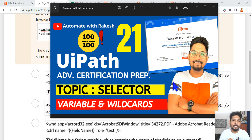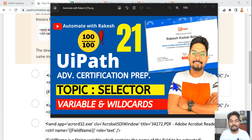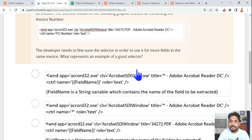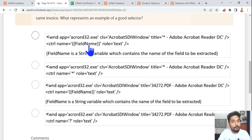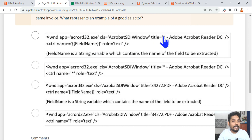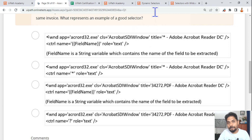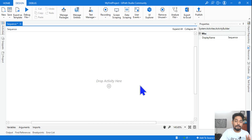We are on the 21st topic: what is a selector and how do you fine-tune a selector using variables and wildcards. If you get this kind of question in your practice test, it is highly required to know how to use a variable and how to use wildcards. I'm going to teach you all of this and also cover key points from the documentation.